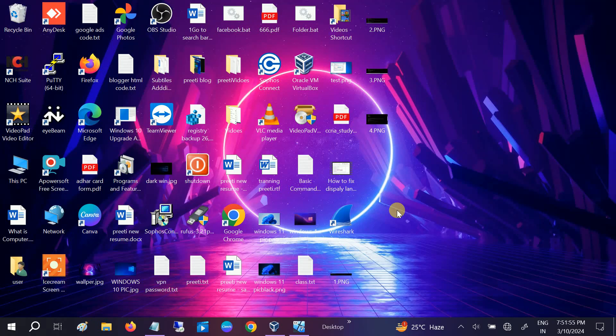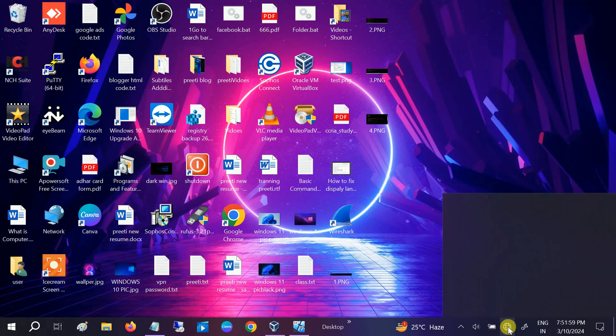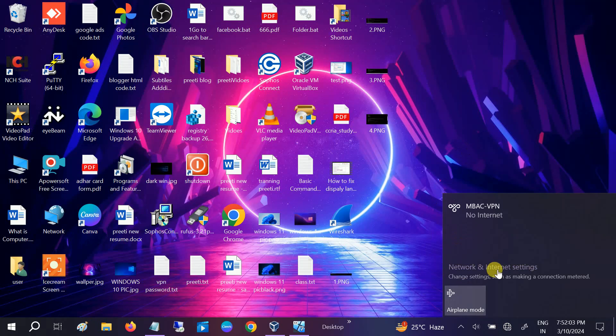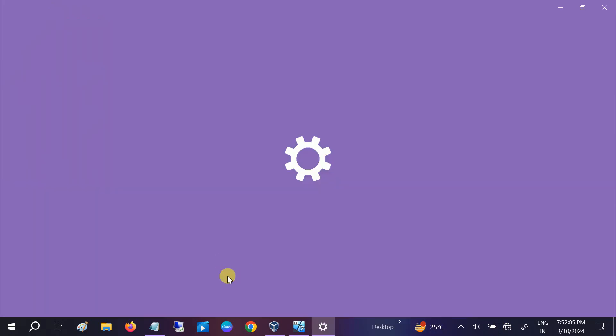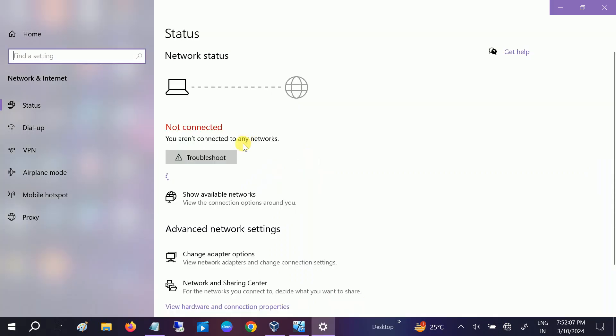Hello guys, welcome to How to Fix Stack. In this video, if your Wi-Fi is not working as my Wi-Fi has stopped working, and if I go to network and internet settings, here it is showing that not connected. You are not connected to any networks.